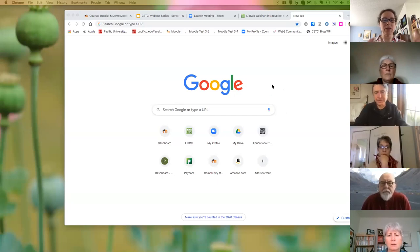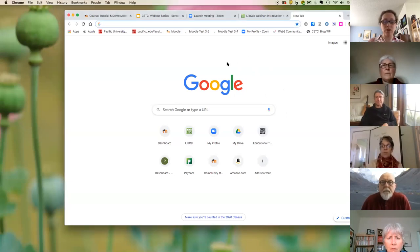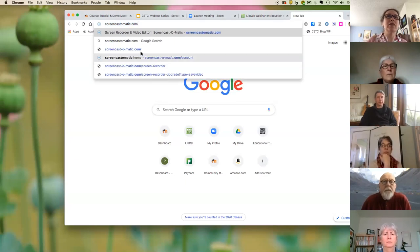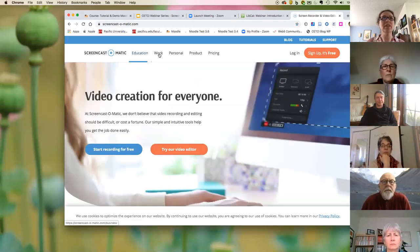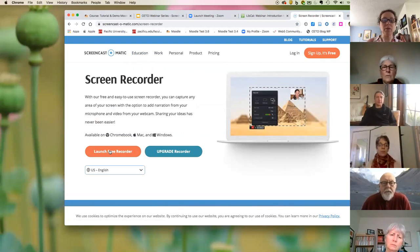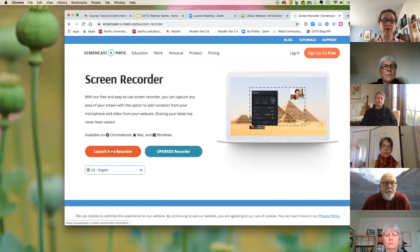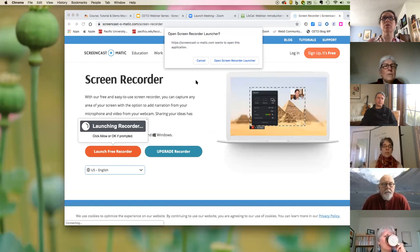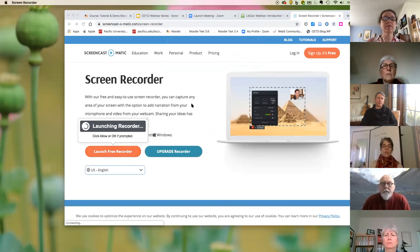To use Screencast-O-Matic, go to screencast-o-matic.com. Click 'Start Recording for Free,' then click 'Launch the Free Recorder.' If you've never done it before, it will ask you to download Screencast-O-Matic first — just say yes, it's a quick download. Once downloaded, click 'Launch Free Recorder' and your web window should still be open.